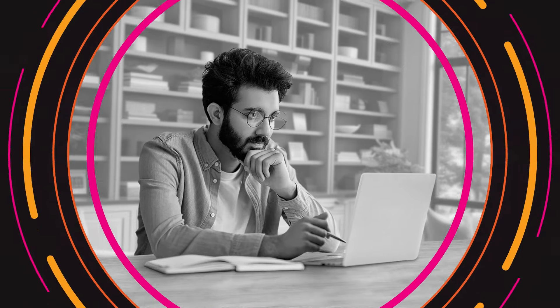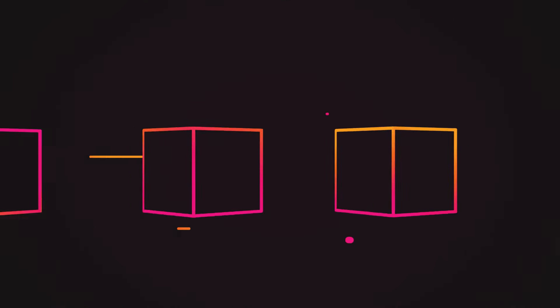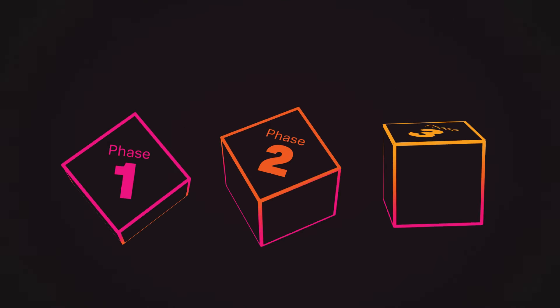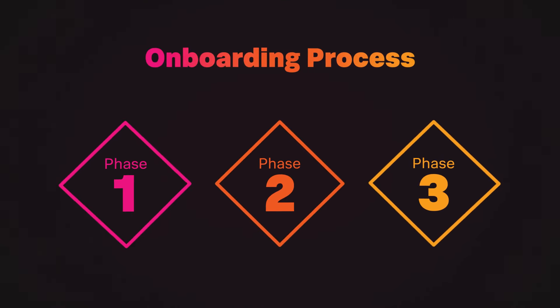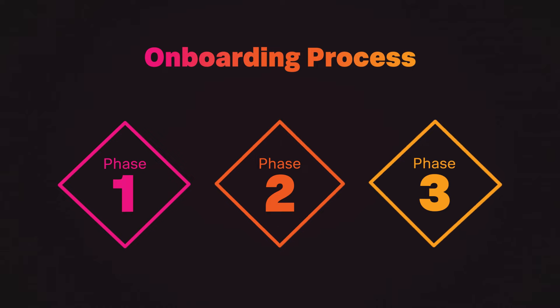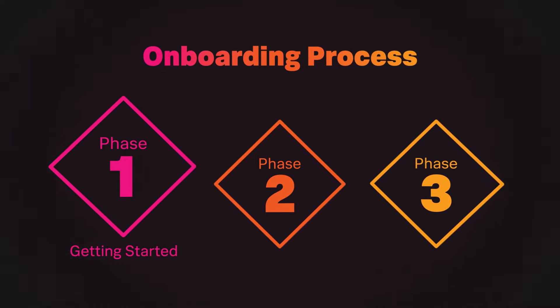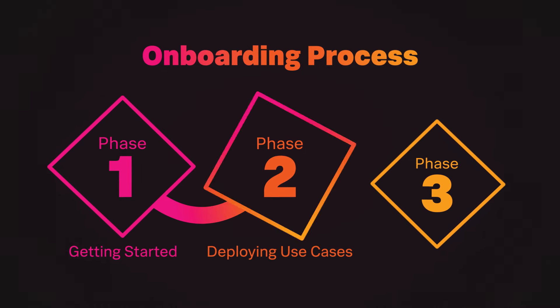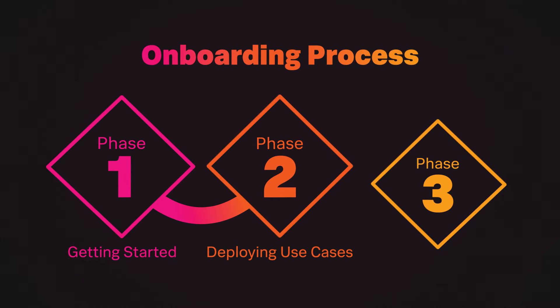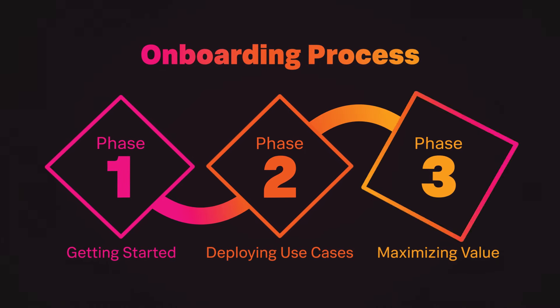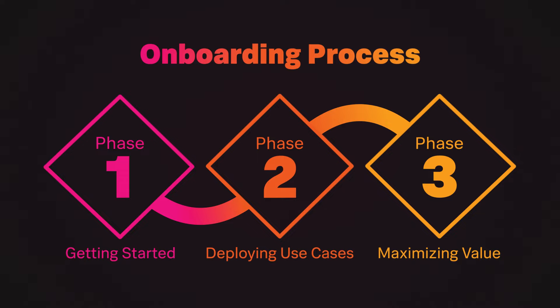However, with such a powerful tool, it can be hard to know where to start. So Splunk created a toolkit to guide you through the three phases of onboarding: setting a strong foundation, deploying use cases, and learning how to maximize value in the long term.